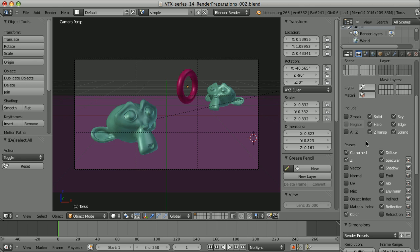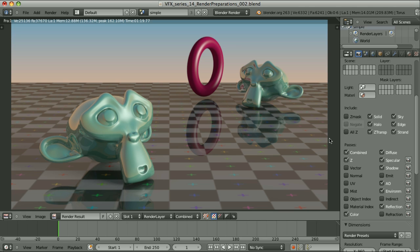If we use a standard approach, meaning we want to get the best possible combined pass, we hit F12, take a look at it, and try to judge if it's close enough to the final result. But that's not the approach we'll be using in our workflow.